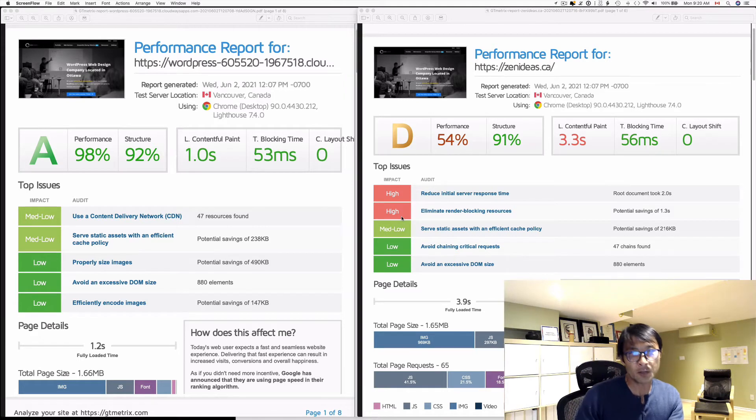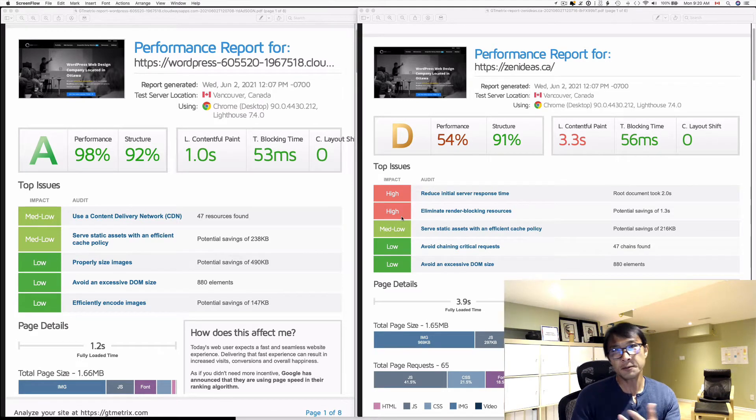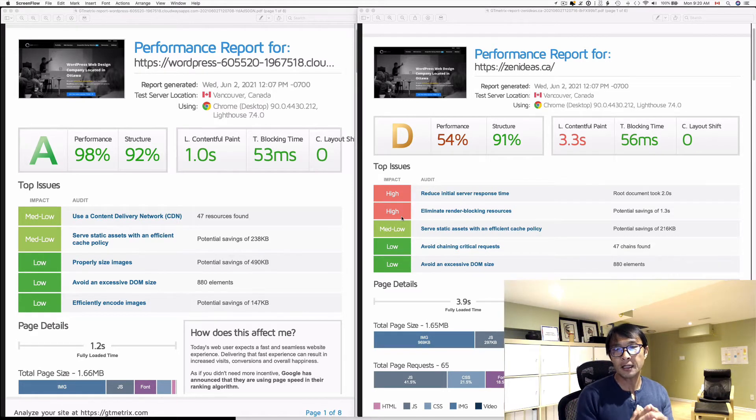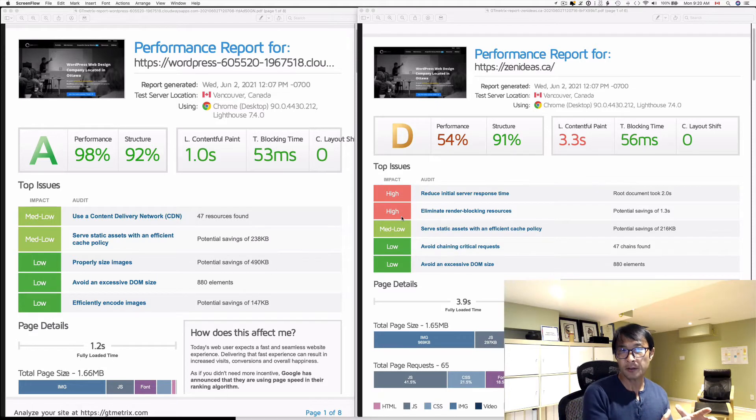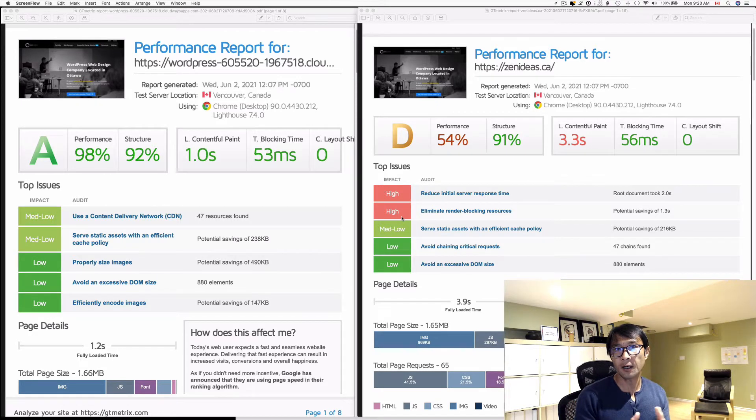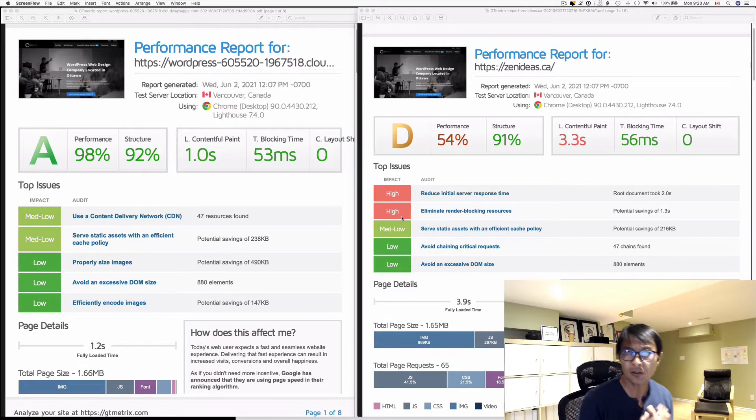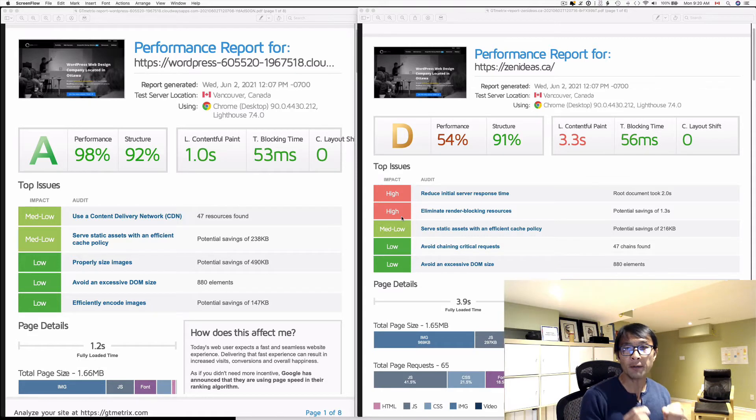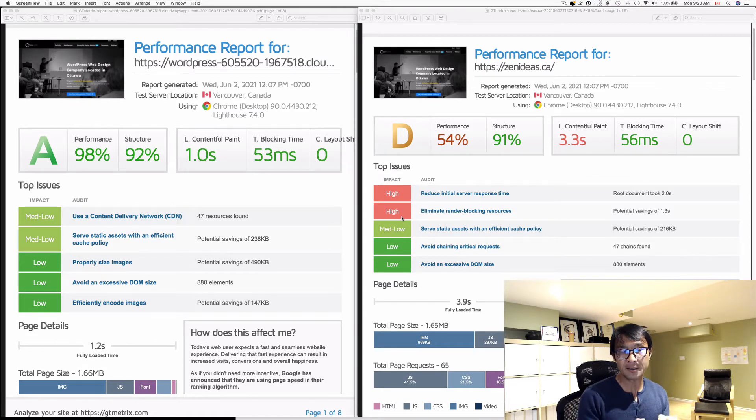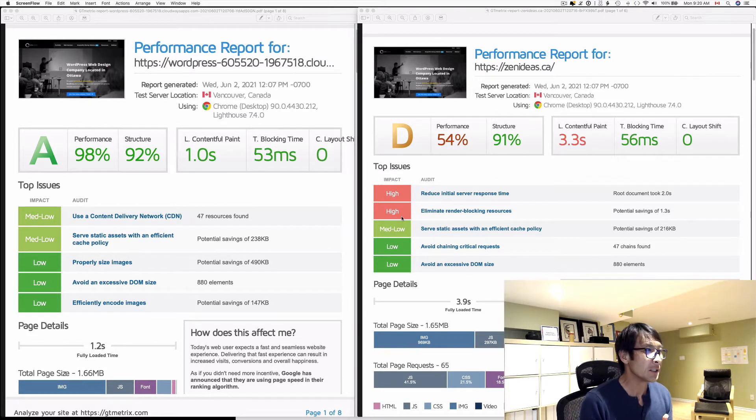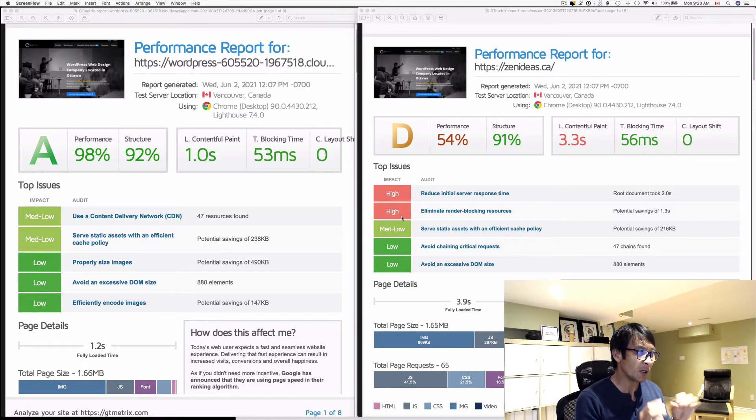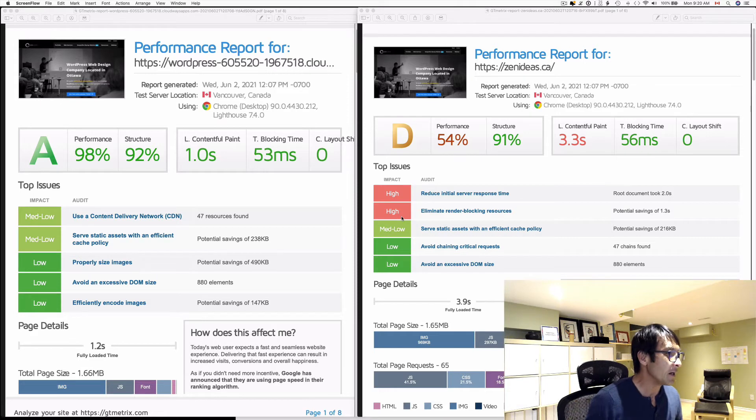Hi there, this is Osomo Wakabayashi from Zen Ideas. I'm all about helping non-profit organizations do more stuff online. In today's video, I'd like to talk about web performance like speed and security. This is more about speed.